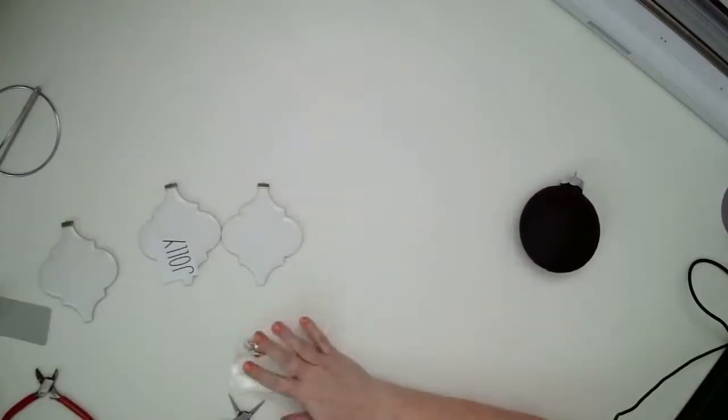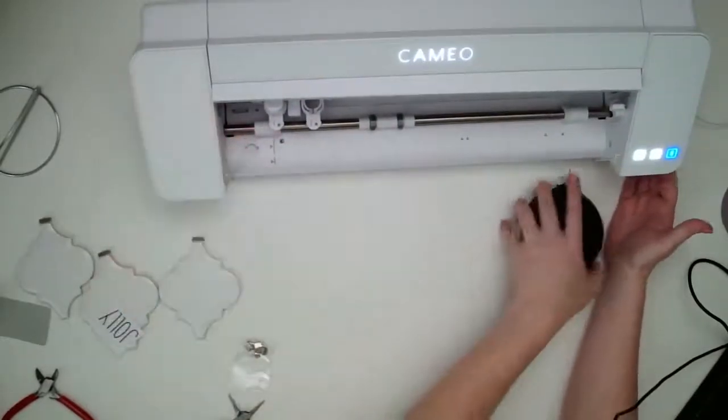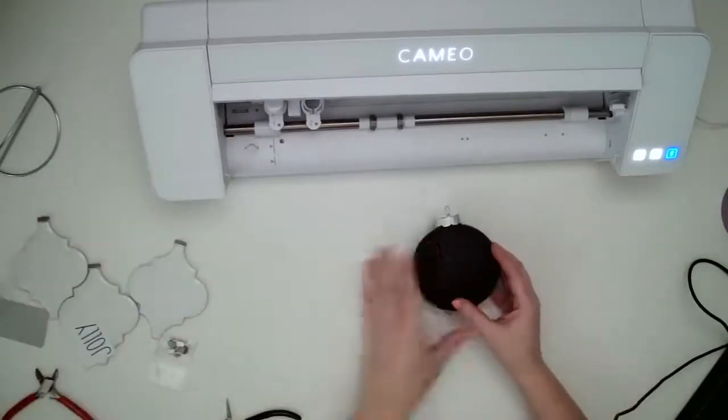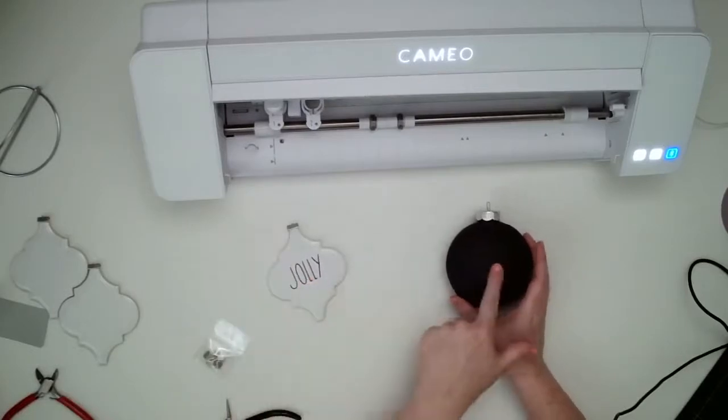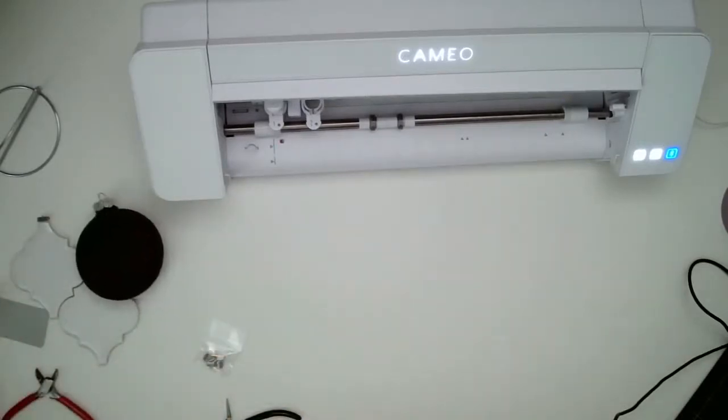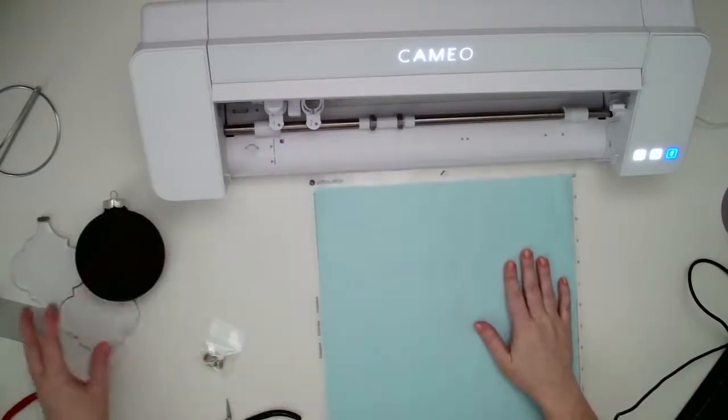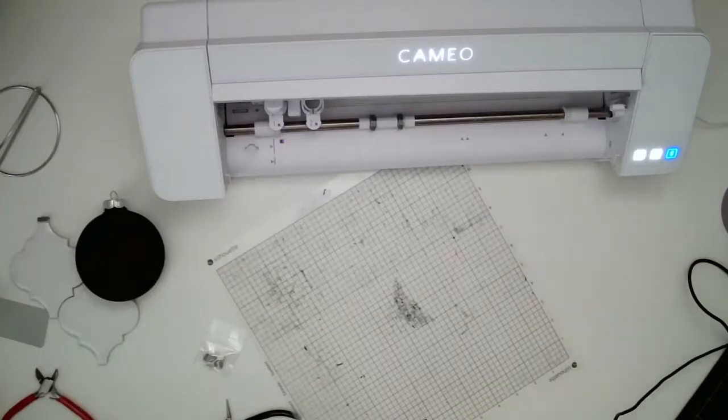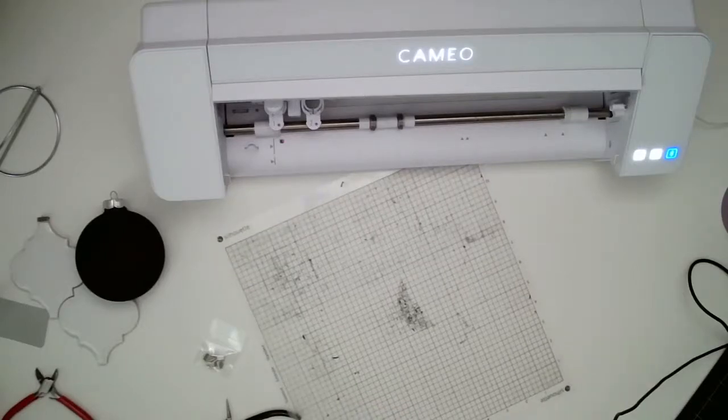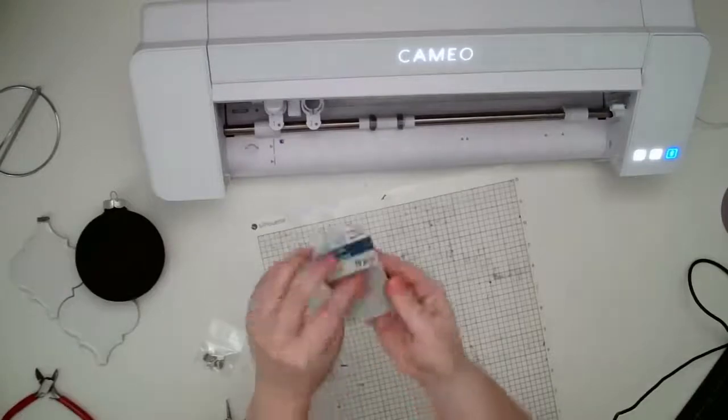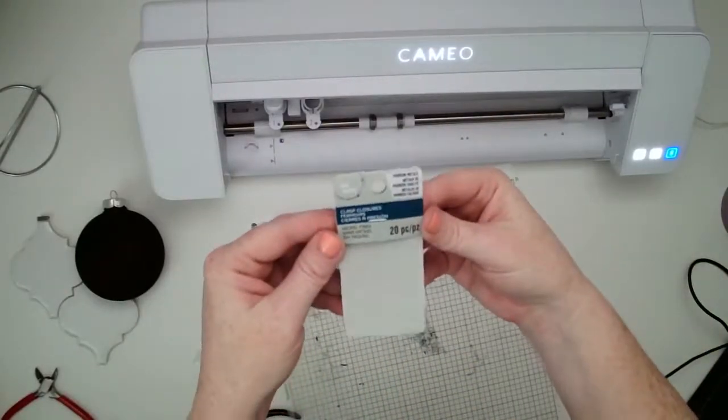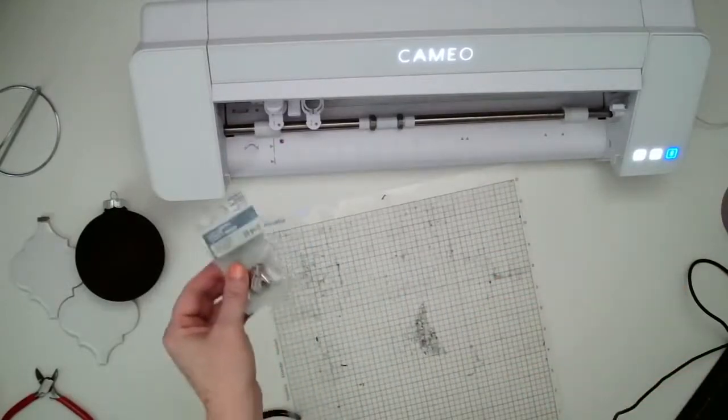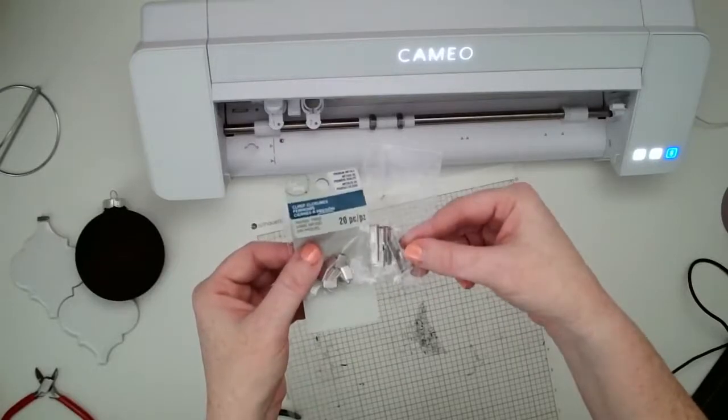So I'm going to just put that over to this side, because the next up we need to cut out our design. I'm using the Silhouette Cameo four. And I want to do both black and white. I'm going to cut out black vinyl for this one and white for this one. These are the ones clasp closures.